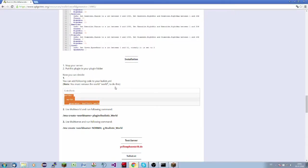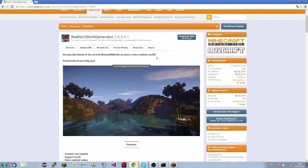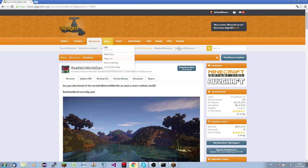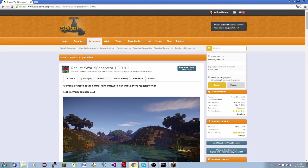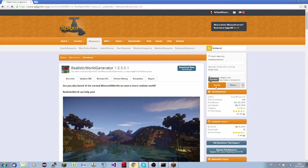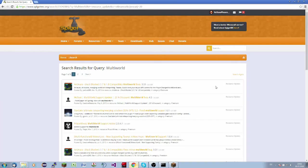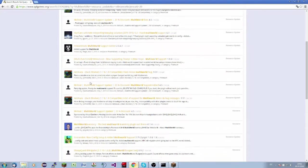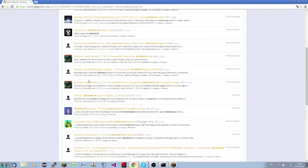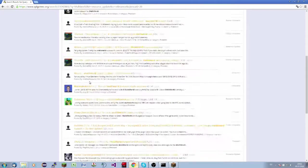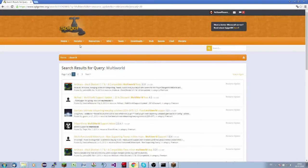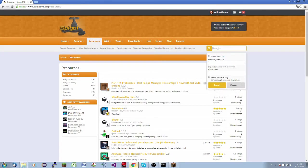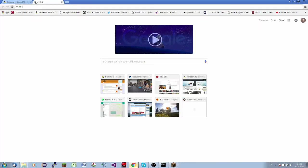In this case, we have to download MultiWorld. Use MultiWorld. So we will search for MultiWorld here on Spigot MC. You can also use Multiverse, but MultiWorld is more recommended in my case. In my case, we are using MultiWorld.